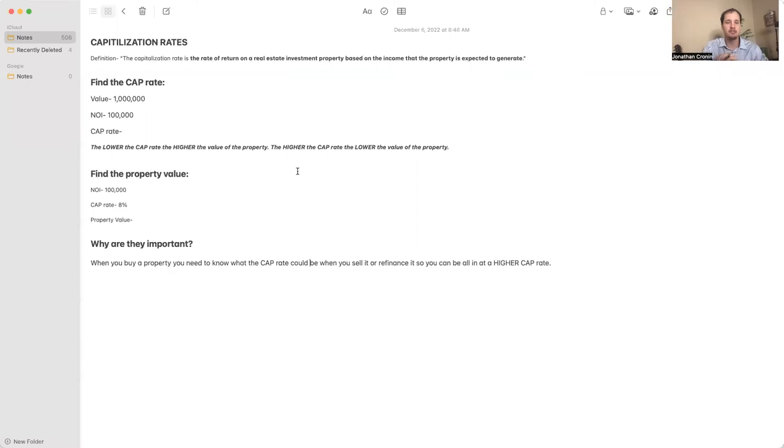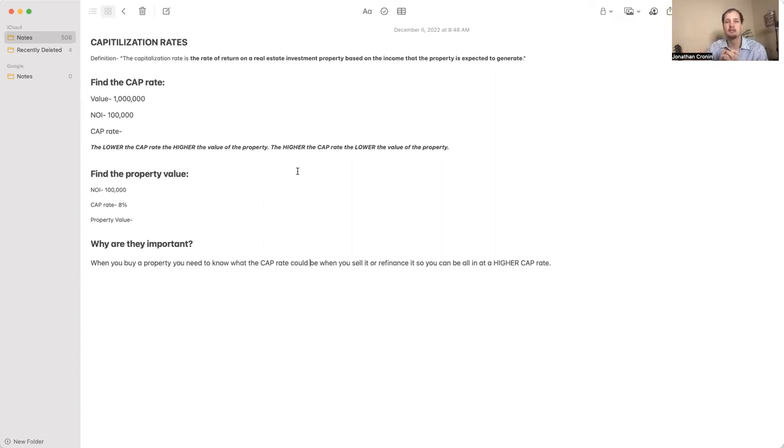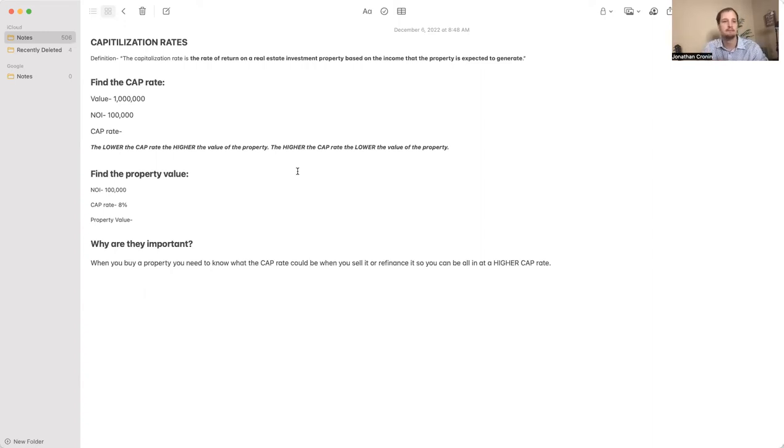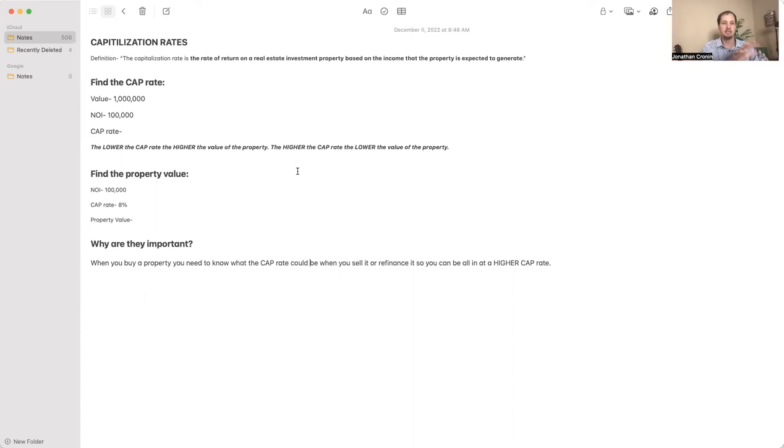Let me share my screen and let's dive in. Capitalization rates - what is it? The definition just pulled off Google says the capitalization rate is the rate of return on a real estate investment property based on the income that the property is expected to generate.